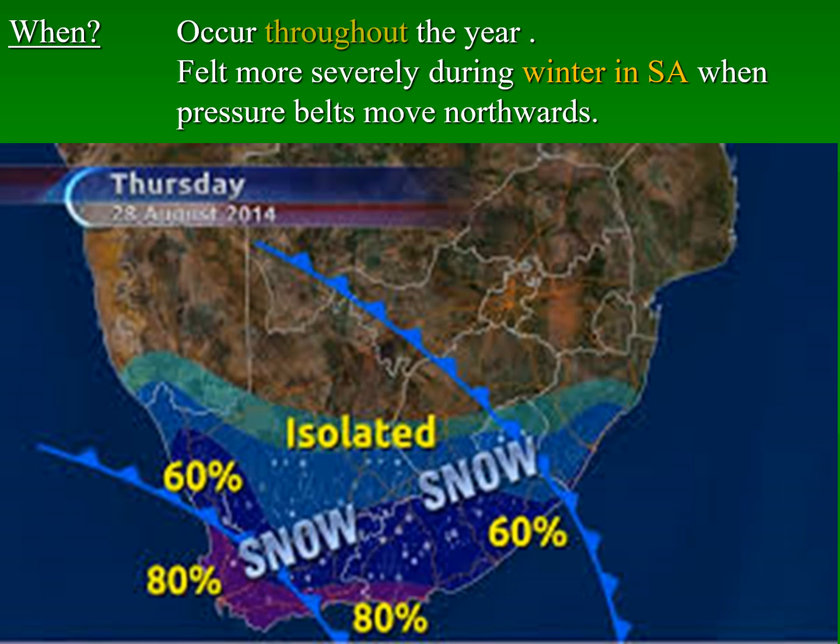The further north the cold front is positioned, the more it typically indicates winter conditions. It is very important to remember that mid-latitude cyclones can occur throughout the year, but we specifically feel their impact during the winter months in South Africa. That is because all pressure systems, including this weather system, move northwards and impact South Africa during winter.